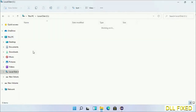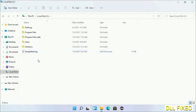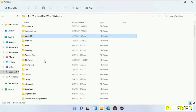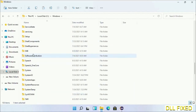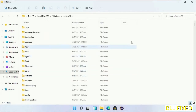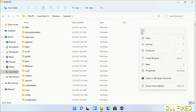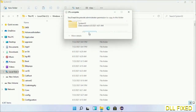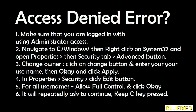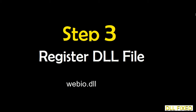Now open the C drive and open the Windows folder. Scroll down in the directory and open the System32 folder. Right-click in the blank space and select paste. Click continue to paste it. If you face an access denied issue, you can follow the on-screen steps to fix that.